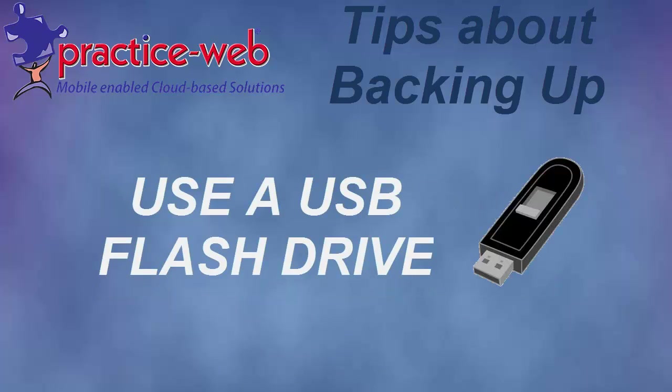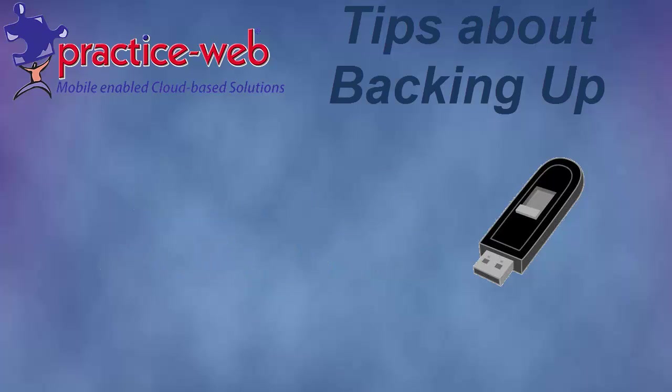Use a flash drive for each day your office is open. Flash drives are affordable, extremely portable, and the easiest way for you to do your backup.